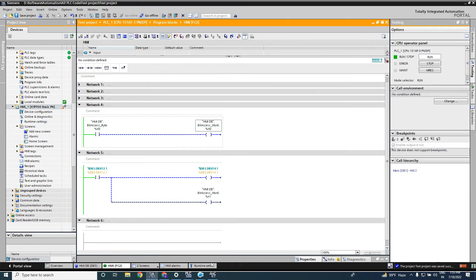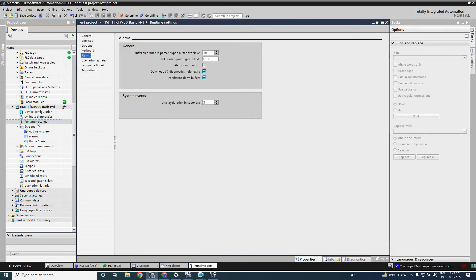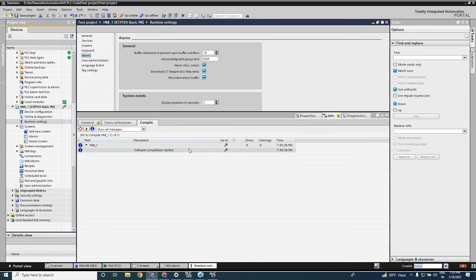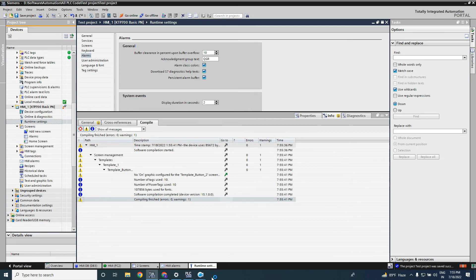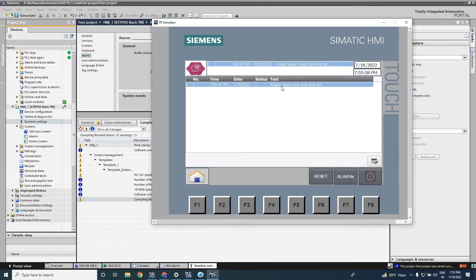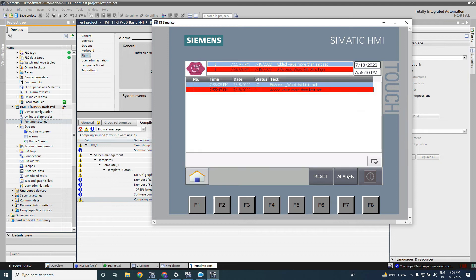If you want to see the alarm color, you have to go to the runtime settings. Under alarm settings, you can see the alarm class color — if you tick it then you can see the alarm color. Now you have to simulate again to see the color. You cannot see it clearly when selected, but if you change the selection color it becomes visible.